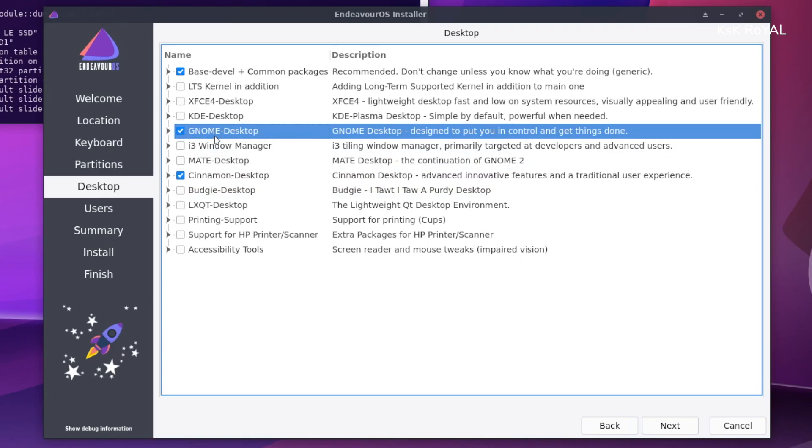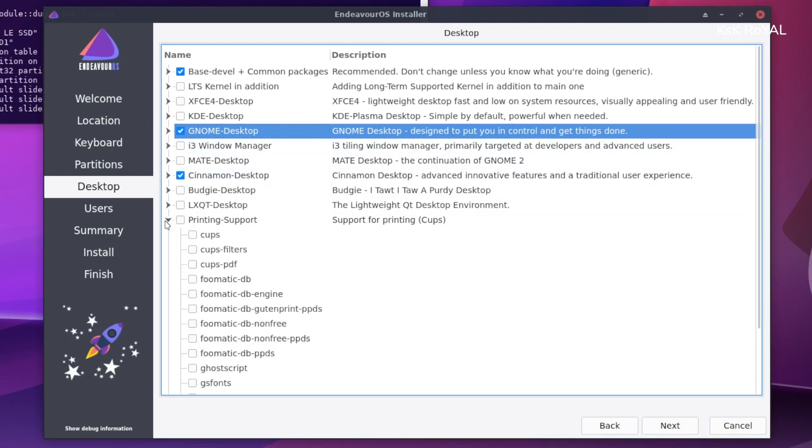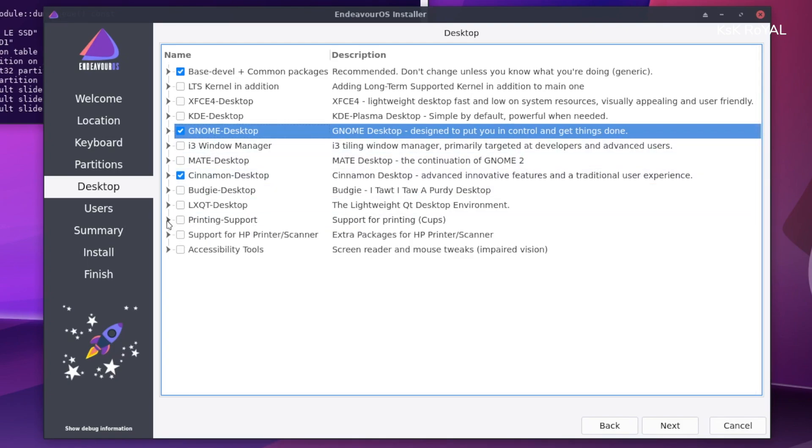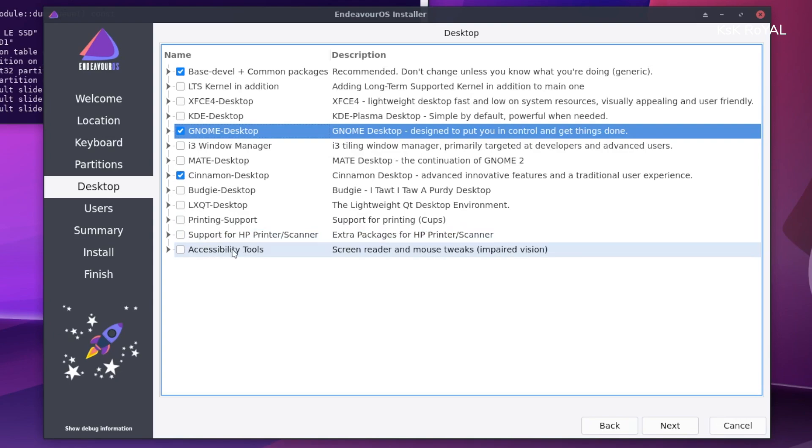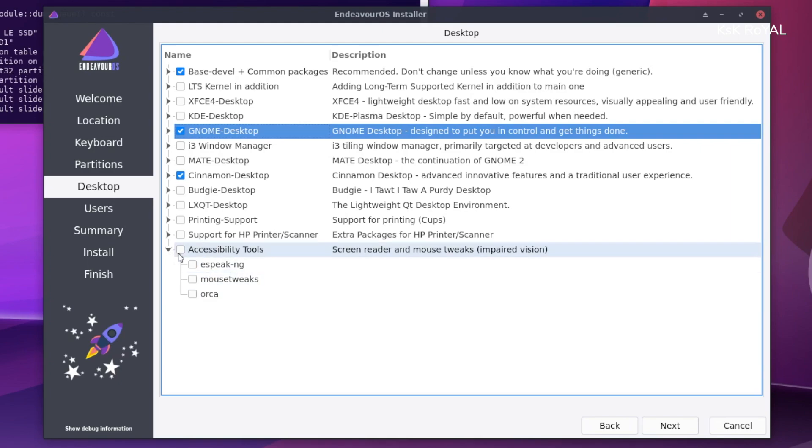Apart from that, you can install the desktop flavor according to your fancy. In this case, I would choose both GNOME 40 and Cinnamon. This way, during the login screen, I can switch between the desktops very easily.